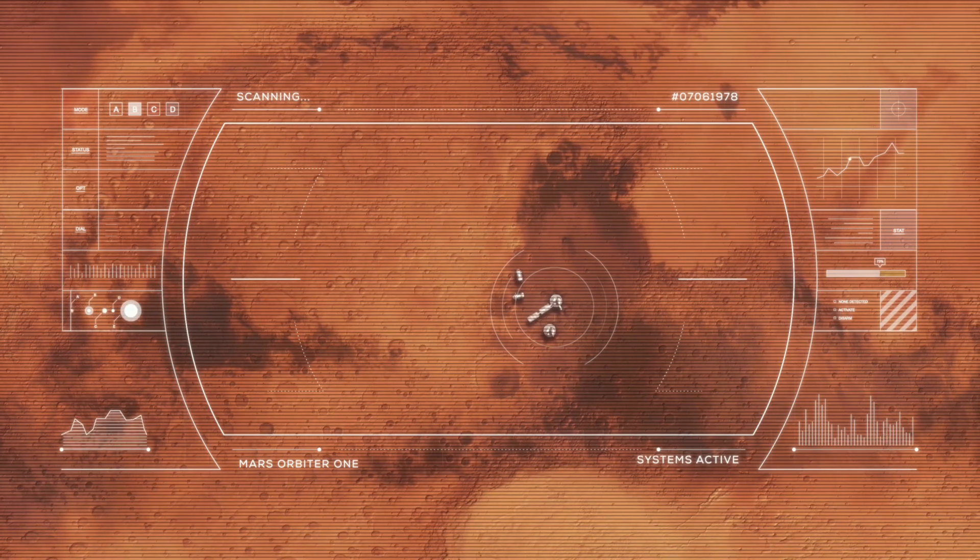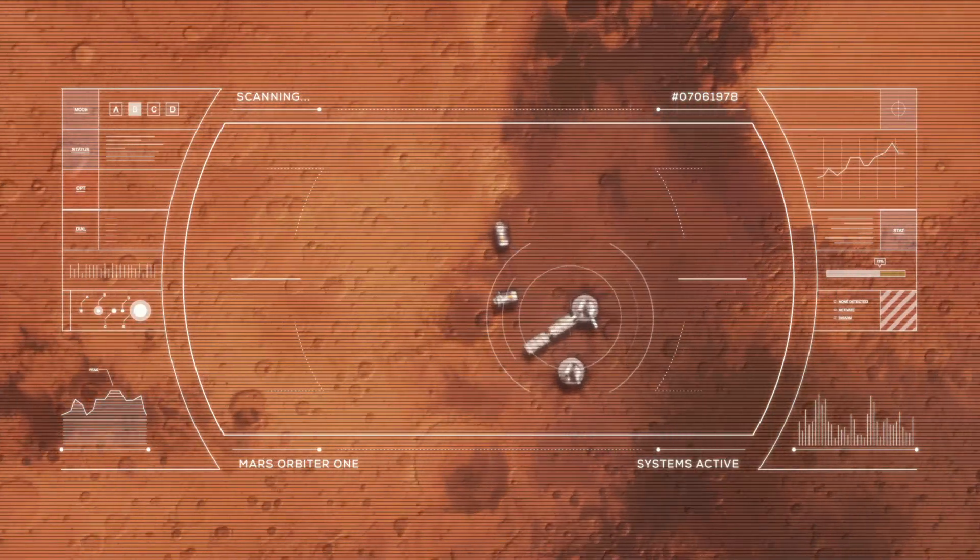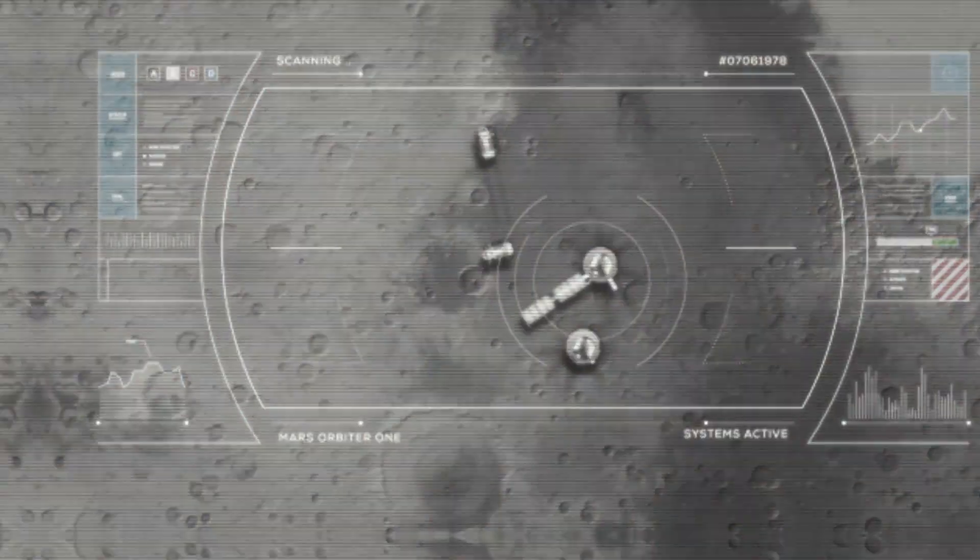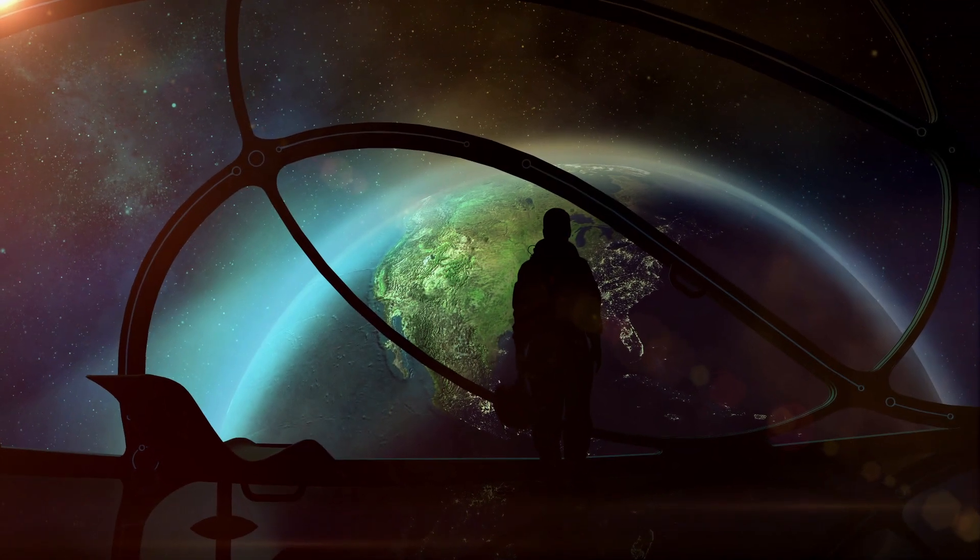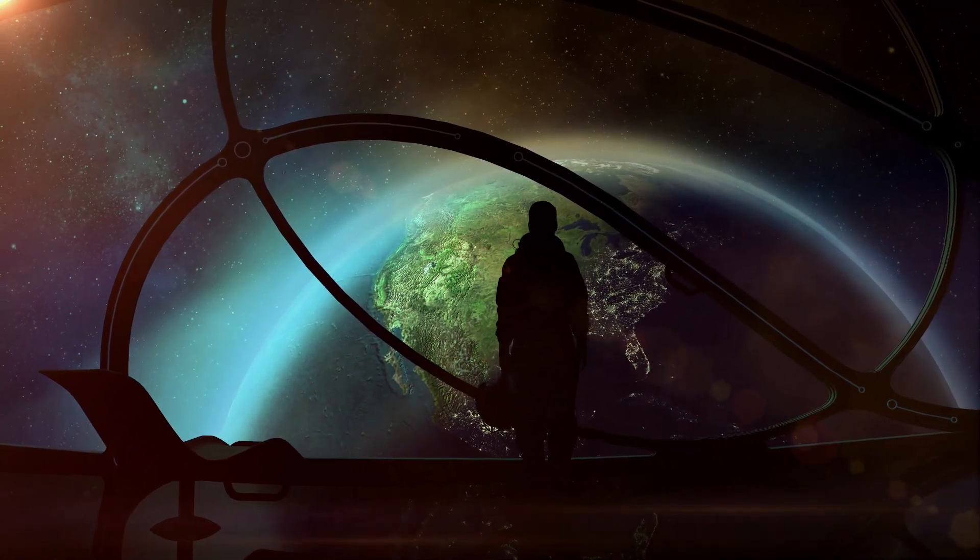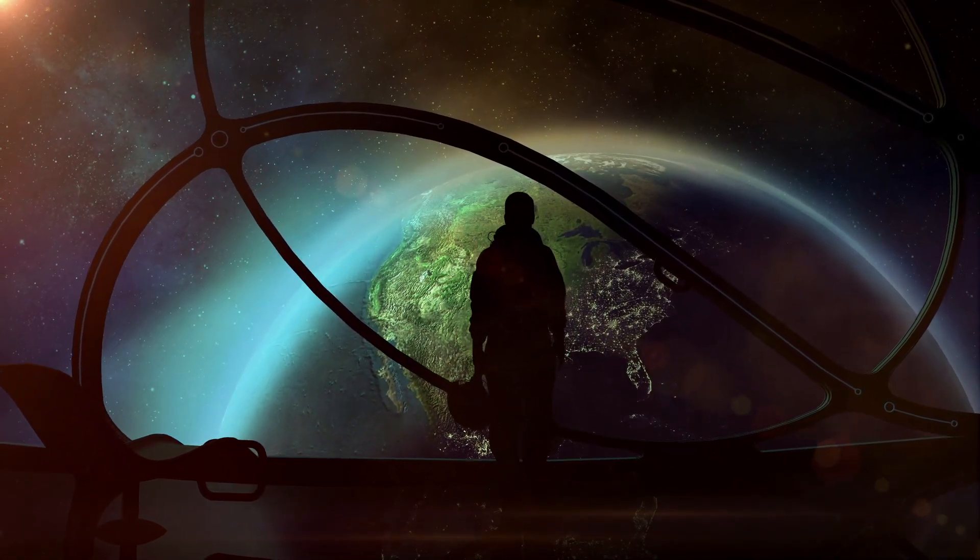But astronomers have now discovered signs of life on one of our closer neighbors, and it sure isn't Mars. High up in the planet's toxic atmosphere, researchers are convinced that they have discovered signs of what can only be thought of as life. Could this be what we've been looking for?